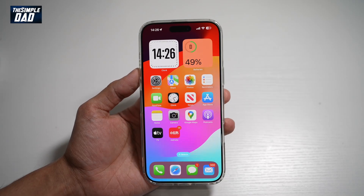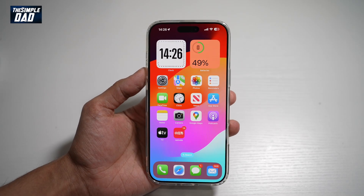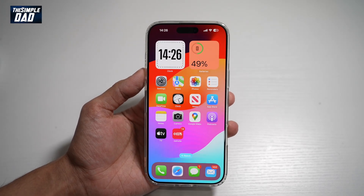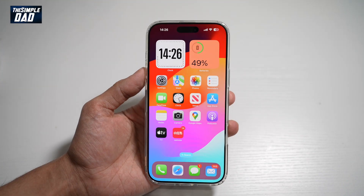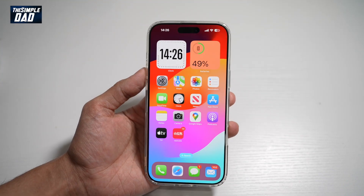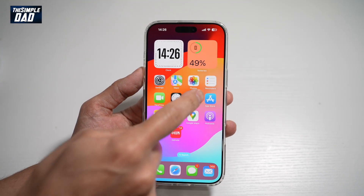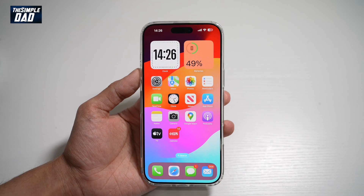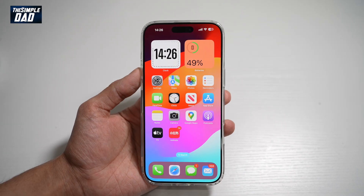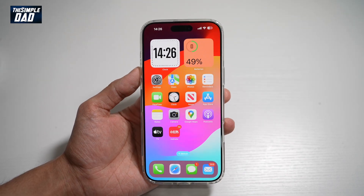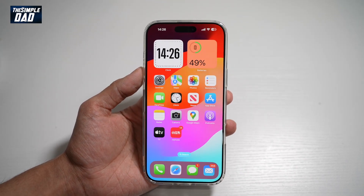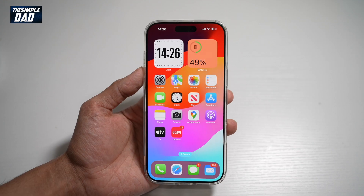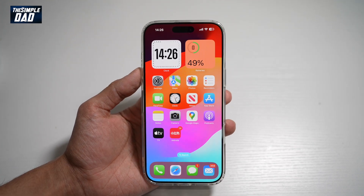Hi everyone, The Simple Dad here. In this video, I'll show you how to transfer iCloud photos and videos to Google Photos. So if you're paying for iCloud storage and it's getting really expensive and you want to switch over to Google Photos, let me show you how you can transfer all your data from iCloud to Google Photos.